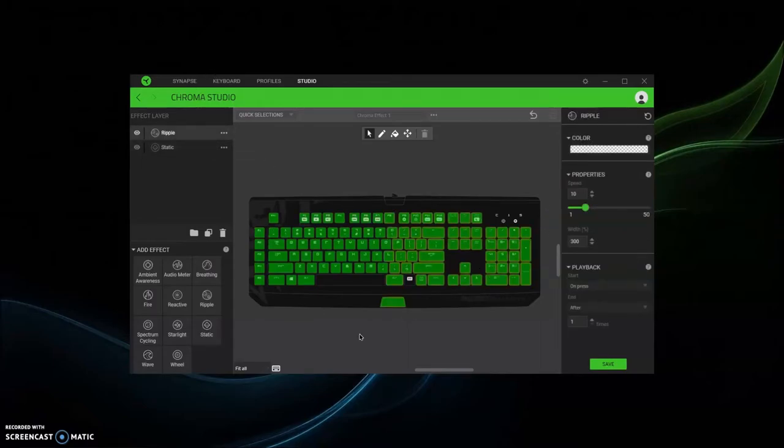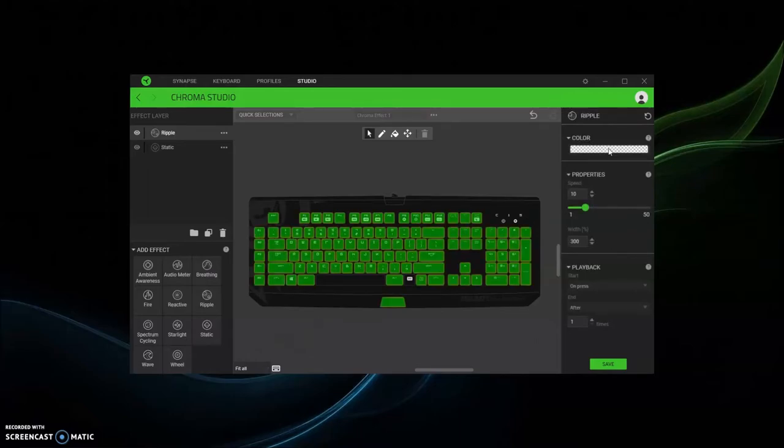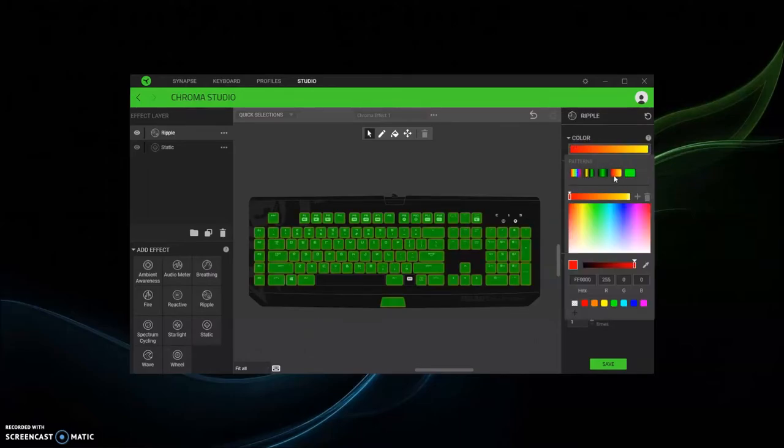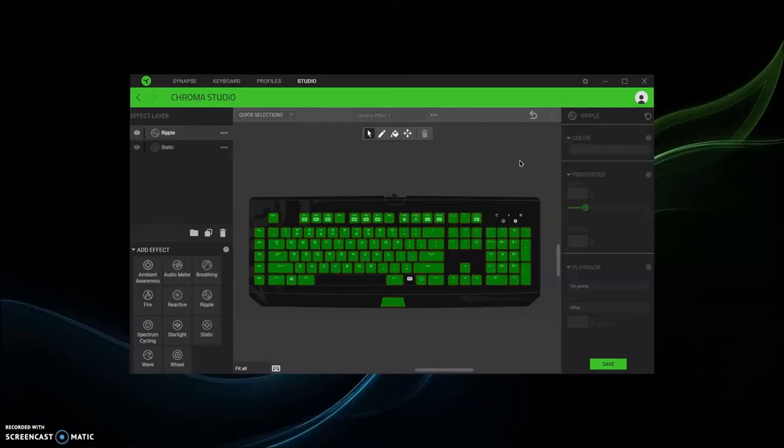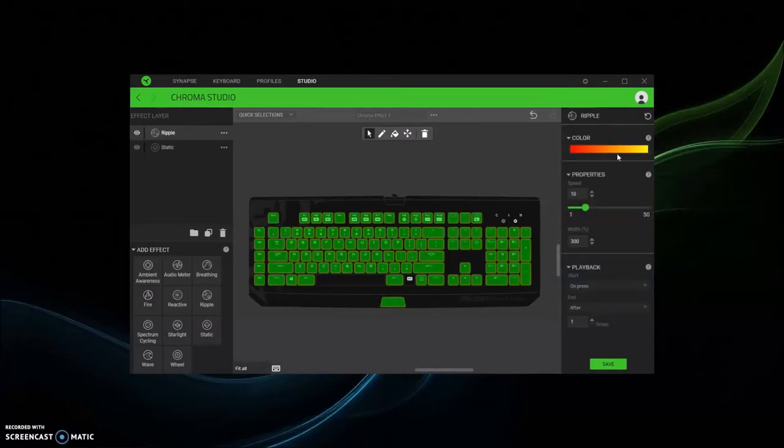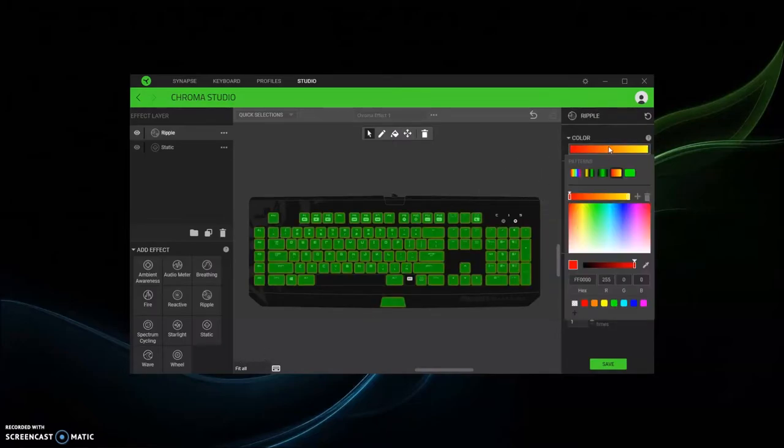Then you add effect, let's say you want to do ripple, add it in, you highlight, and then you're gonna customize colors. You can get the pre-made colors or you can make your own colors however you want to do it.